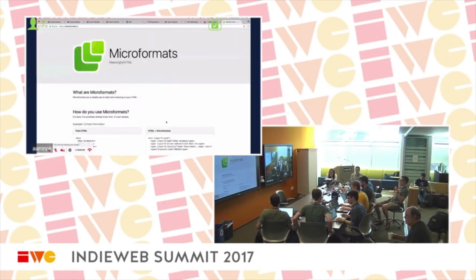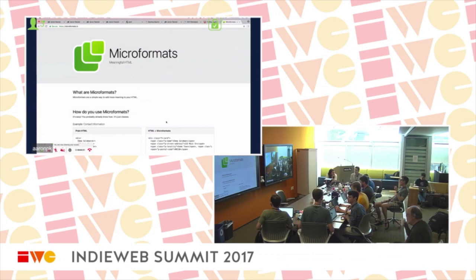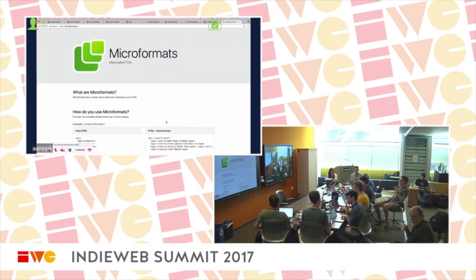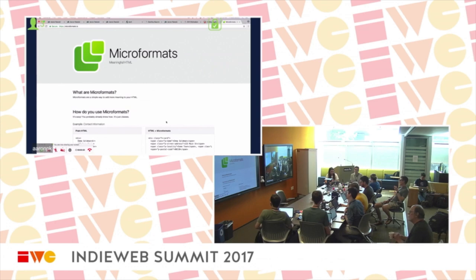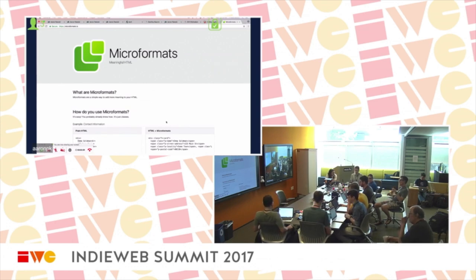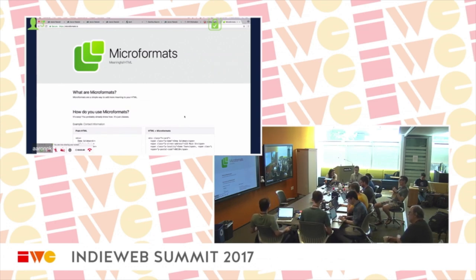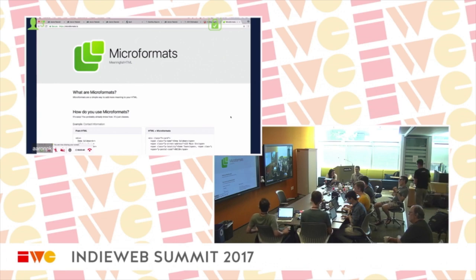So, building blocks. I want to talk about a couple of the pieces involved and we're going to have to go through this pretty quickly because we only have an hour. We're going to try to touch on a few different pieces of the puzzle.